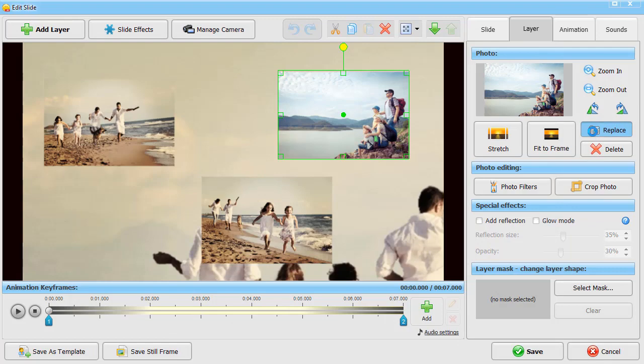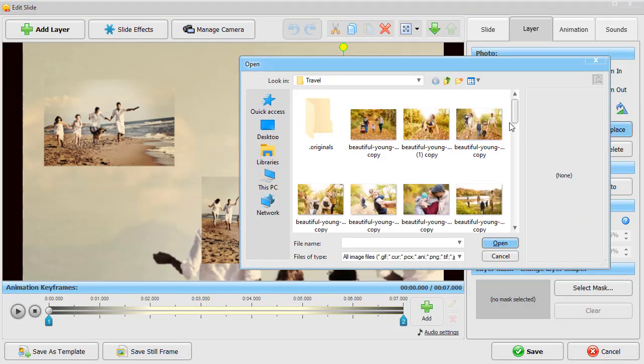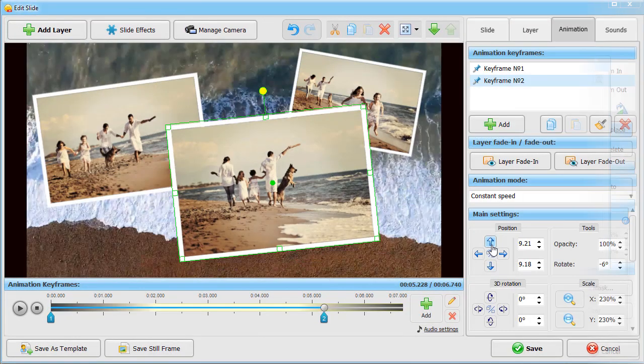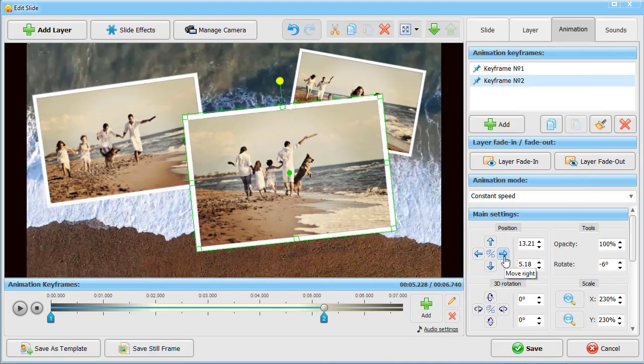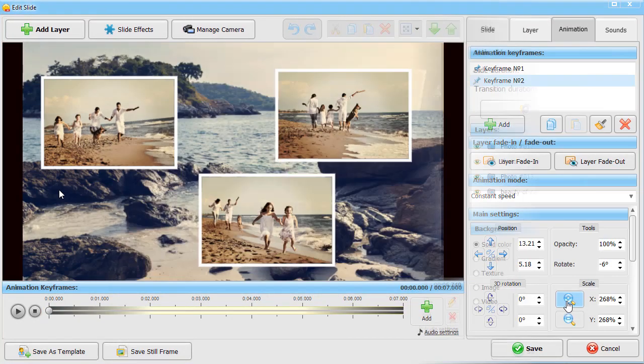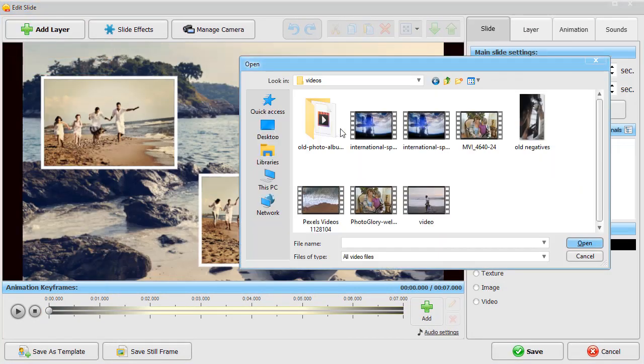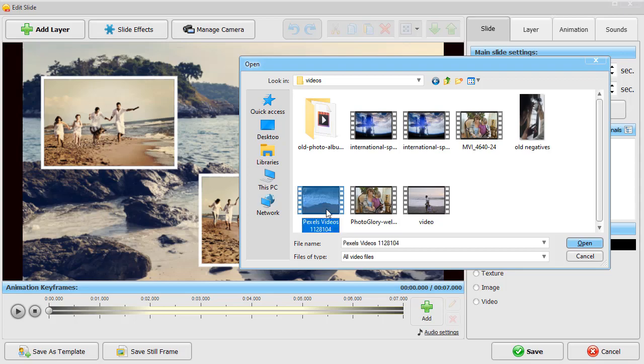Pick a preset, then customize it to your liking. Replace photos, tweak animation keyframes, and add new elements.